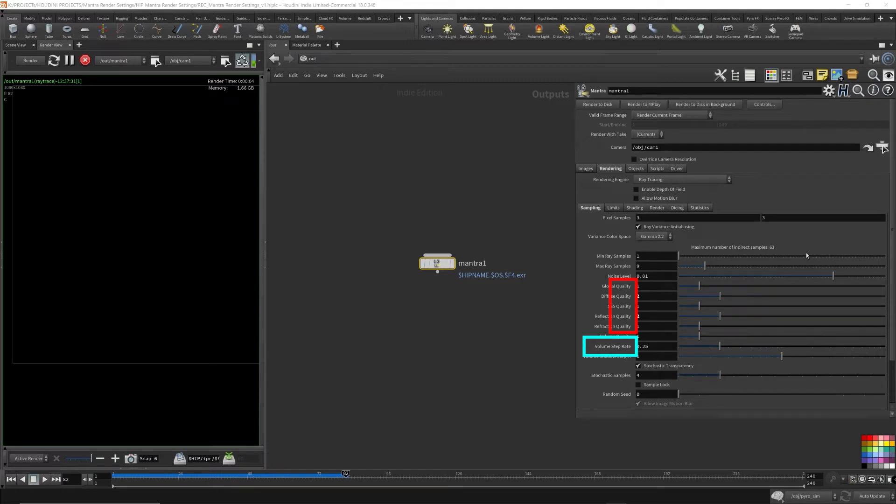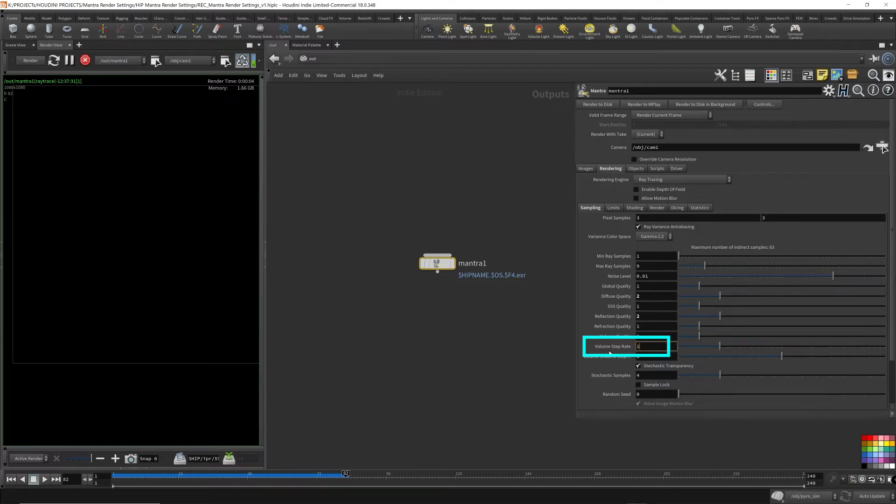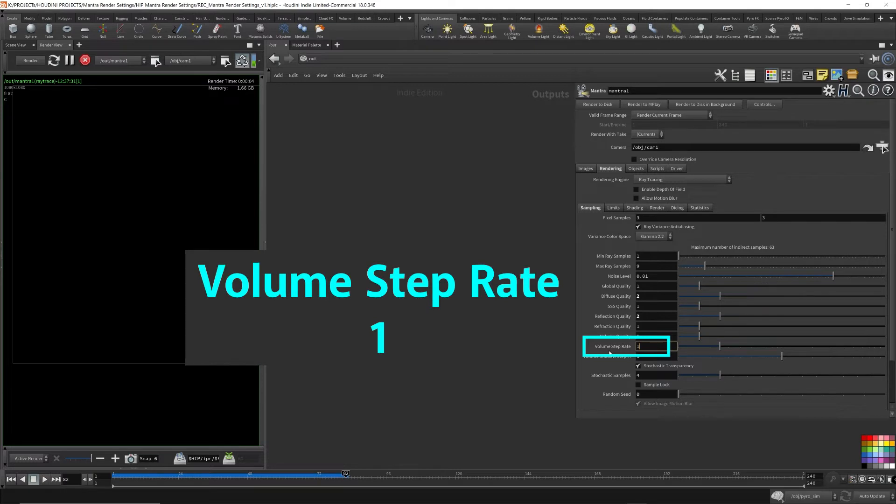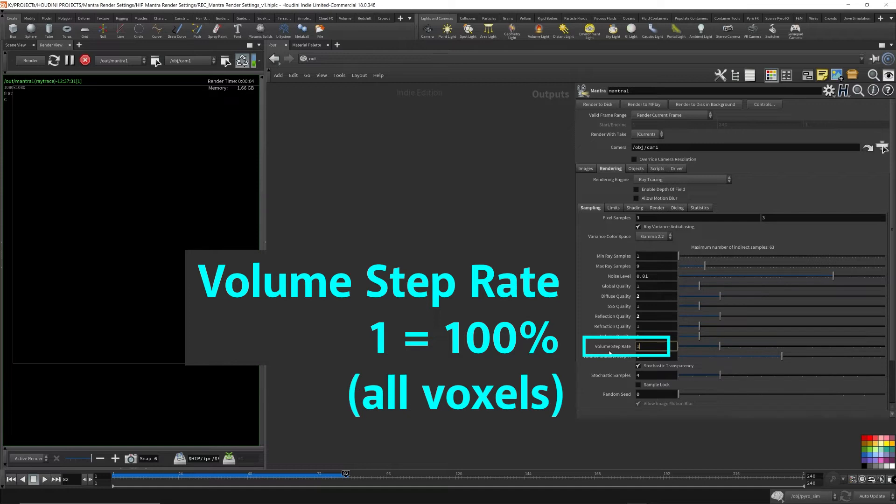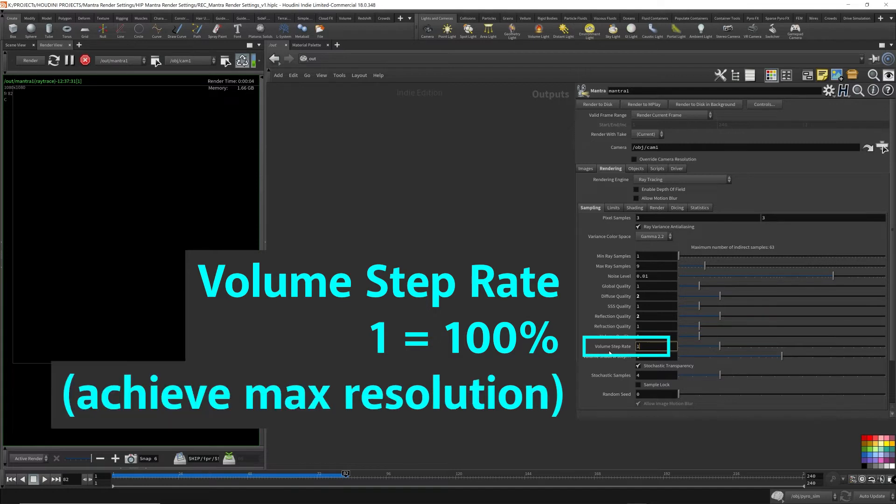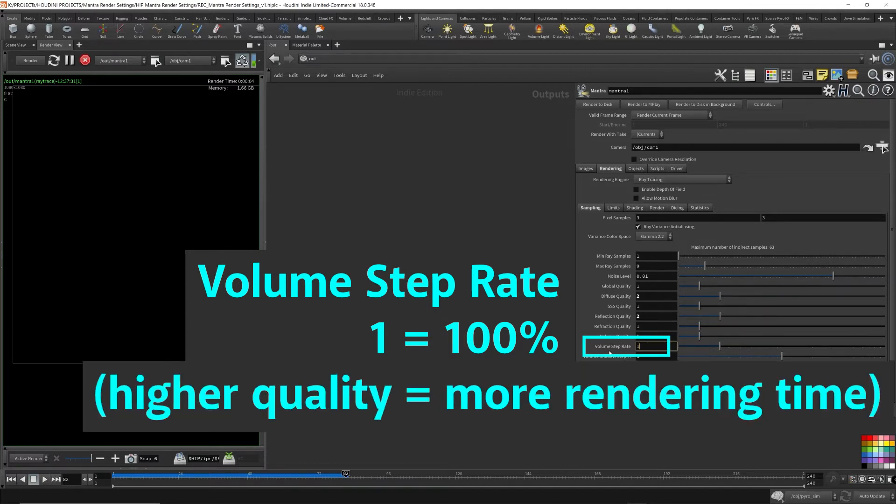When you have a value of one for this volume step rate, a value of one means the maximum detail will be captured. So we're capturing a hundred percent. One represents a hundred percent. It'll capture all the volume voxels. It'll capture all the voxels within the path of the light ray, and they'll render out the maximum resolution of the volume. Of course, this will improve the image quality, but it'll also cost you more rendering time.